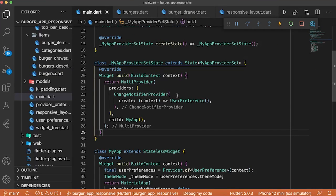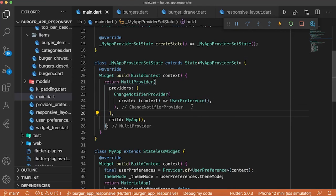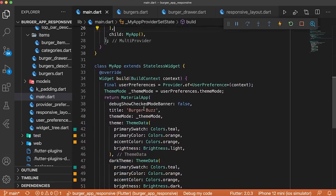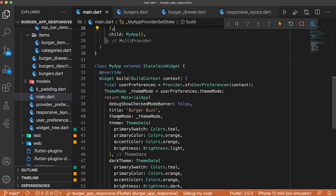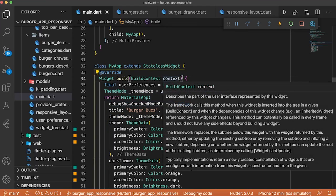If we come back inside the main, you can see that this is exactly what we have. With all this, we use the user preference in order to set the theme mode. And the theme mode will be used to display the theme or the dark theme from the material app.